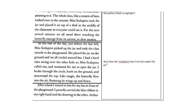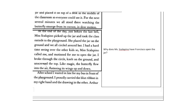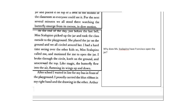At the end of the day, just before the last bell, Ms. Scalapino picked up the jar and took the class outside to the playground. She placed the jar on the ground and we all circled around her. I had a hard time seeing over the other kids, so Ms. Scalapino called me and motioned for me to open the jar. I broke through the circle, knelt on the ground, and unscrewed the top. Like magic, the butterfly flew into the air, fluttering its wings up and down.